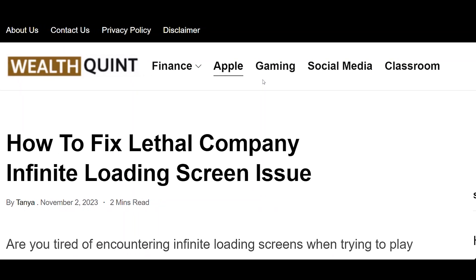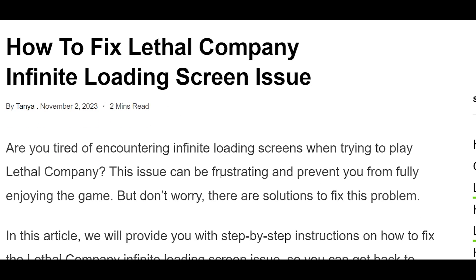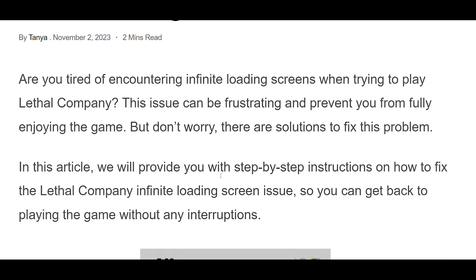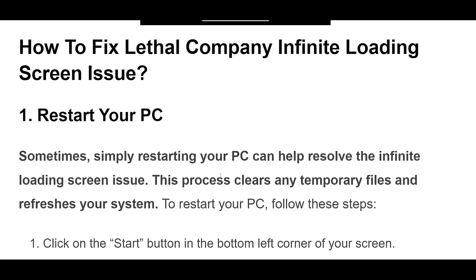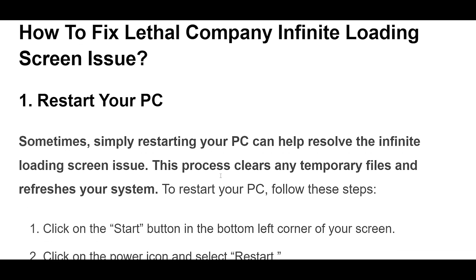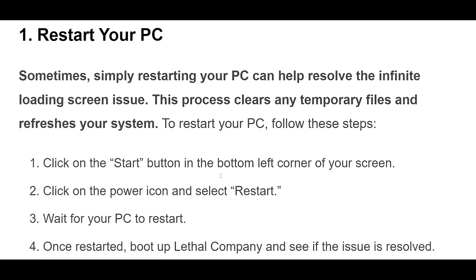How to fix Lethal Company Infinite Loading Screen Issue. In this video, we will provide you with step-by-step instructions on how to fix the Lethal Company Infinite Loading Screen Issue, so you can get back to playing the game without any interruptions.